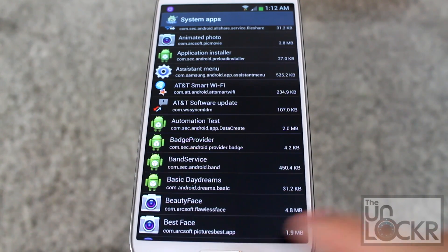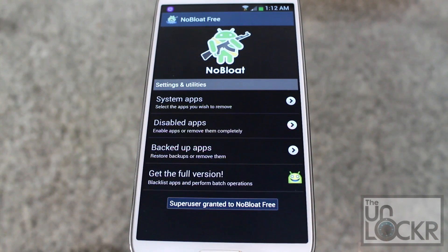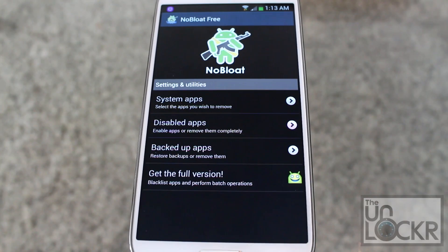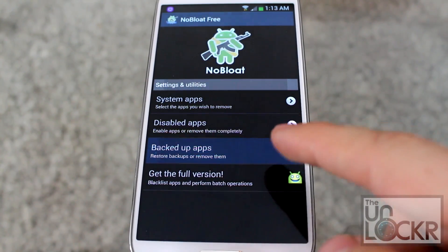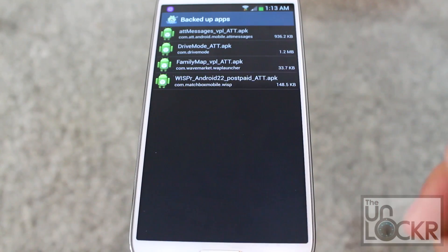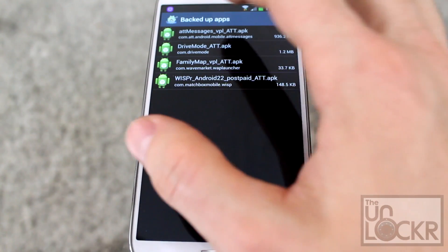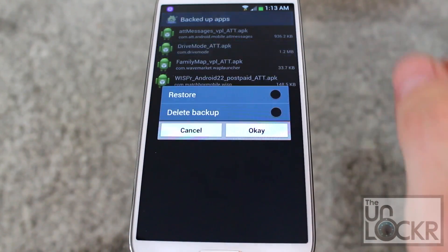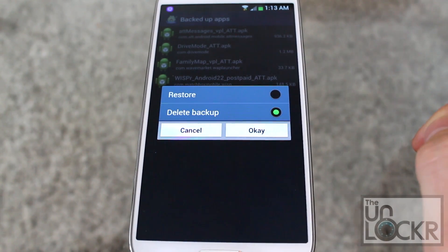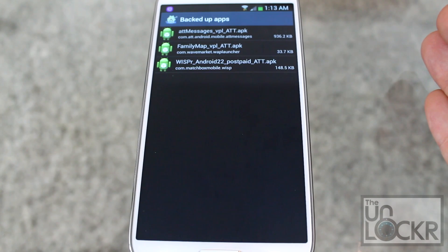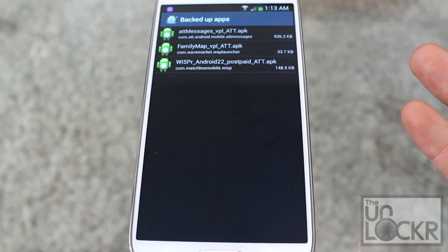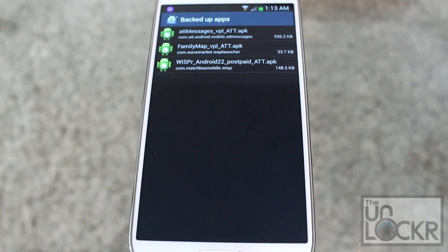Once you've got all those apps done, play around with the device and make sure it hasn't affected any features you want to keep. Then you can come back into No Bloat, and once you're sure you want to get rid of something, click on Backed Up Apps, tap the app, click Delete Back Up, and click OK. This will free up internal storage so you can get more internal storage.